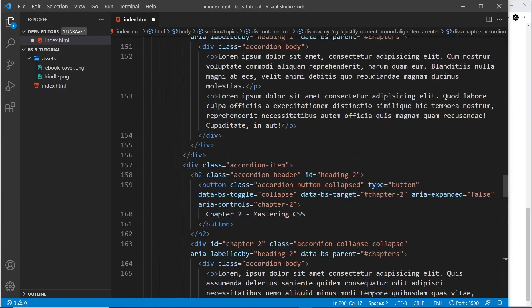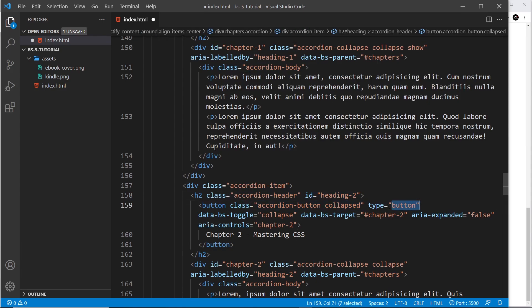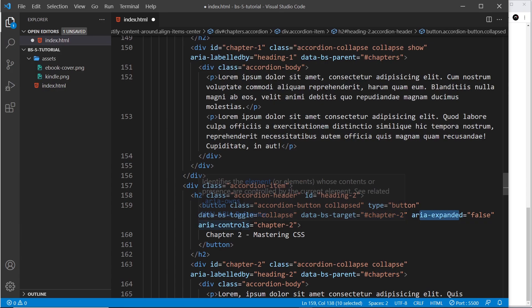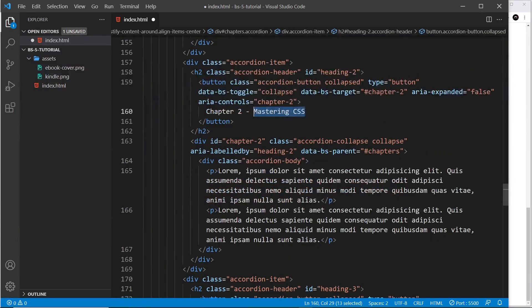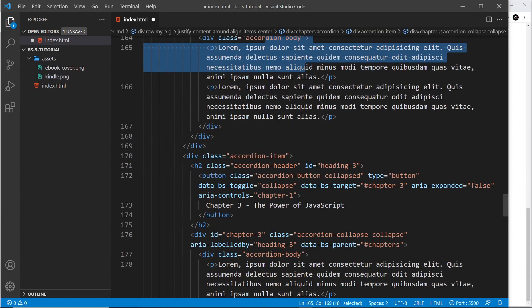So we have five accordion items right here. After the first one you can see we've got another accordion-item with exactly the same things inside it: the accordion-header, the id, the button, the type, the toggle, and the target which is 'chapter-two'. The aria labels are the same, and the actual div for the content is accordion-collapse — we don't say 'show' by default because we only want to show the first one.